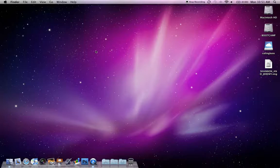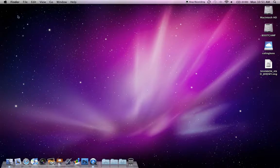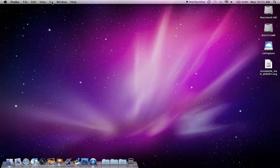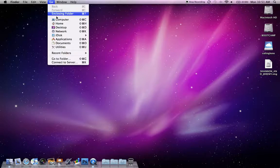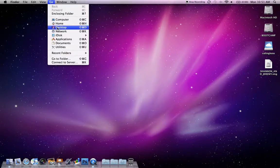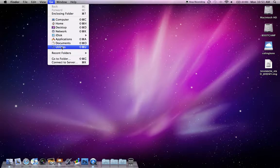Okay, so the first thing you're going to want to do is click somewhere on your desktop so that it says Finder right here. And then we're going to go to Go. So click on that and then go down to Utilities.